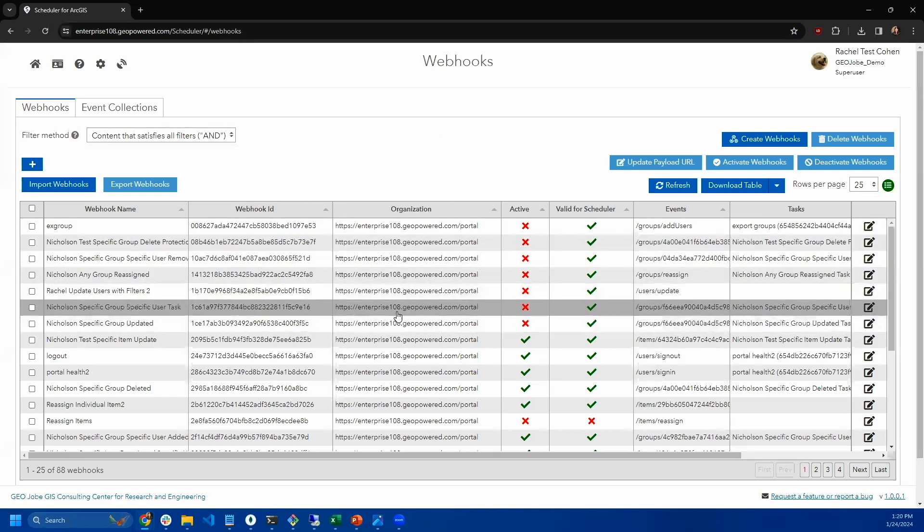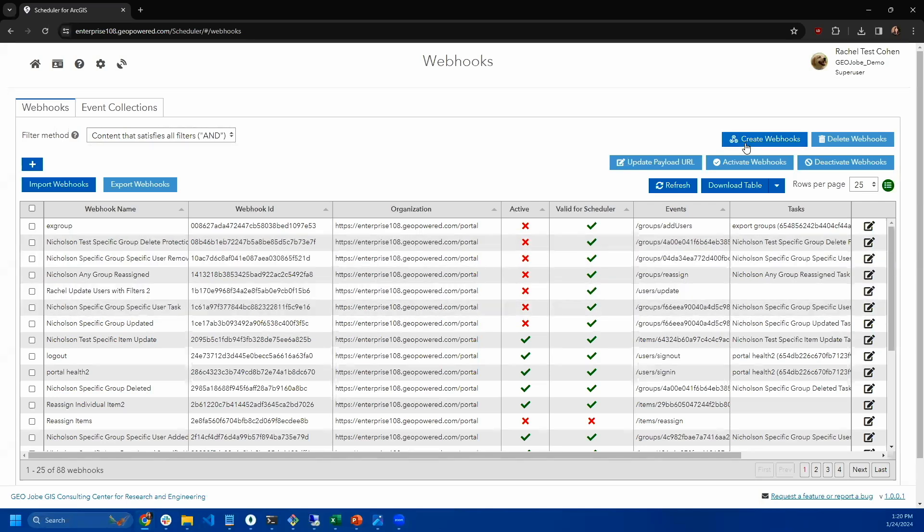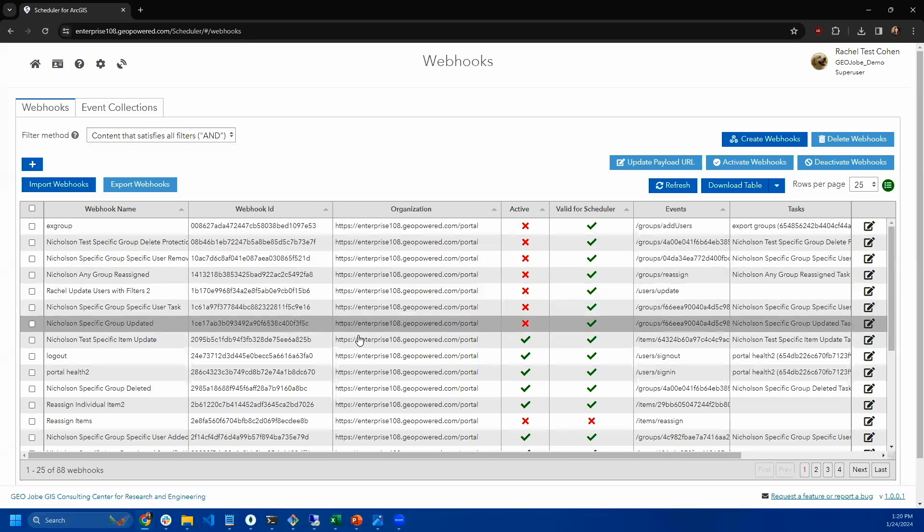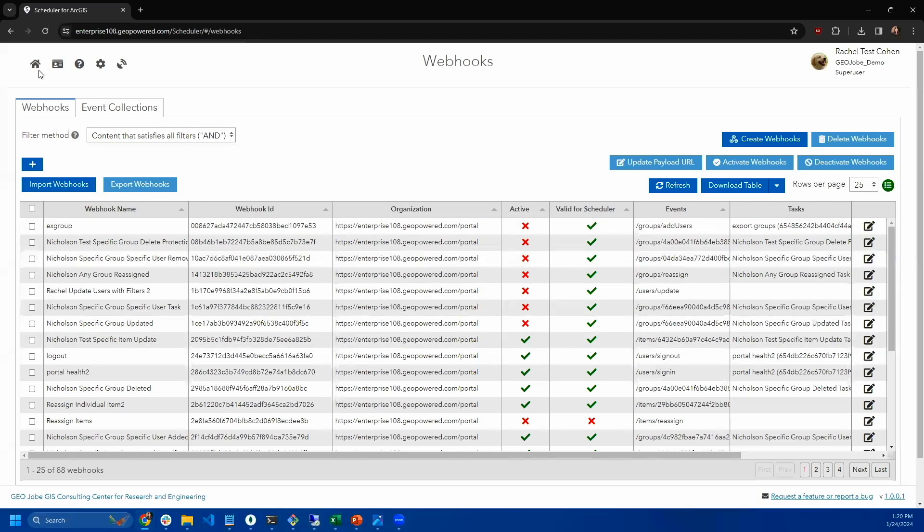If you're not familiar with webhooks, this is a great way to get started. You can create webhooks here, you can activate, deactivate them. If you have existing webhooks, you can migrate them to be used in scheduler using this update payload URL and you can also import and export them and you can edit them and you can view all of their properties.